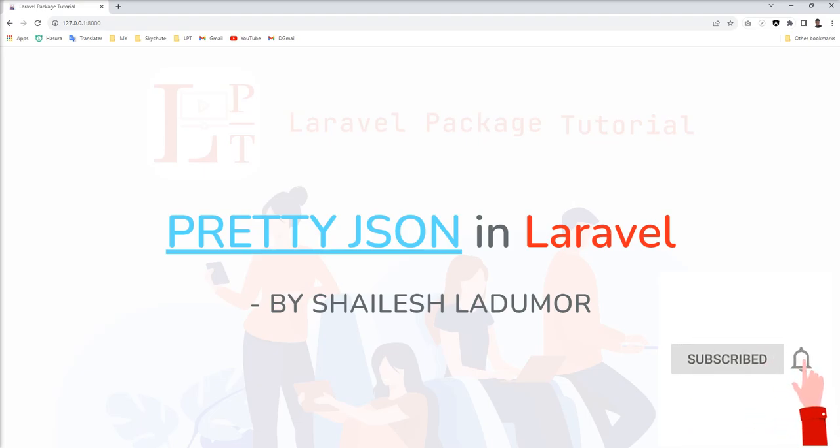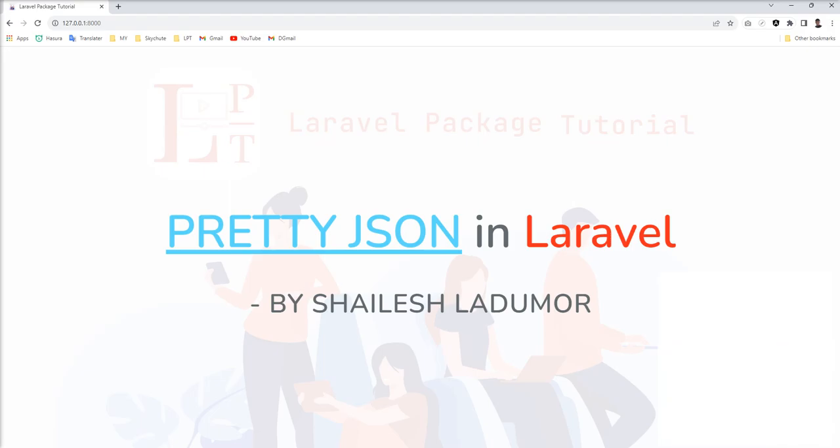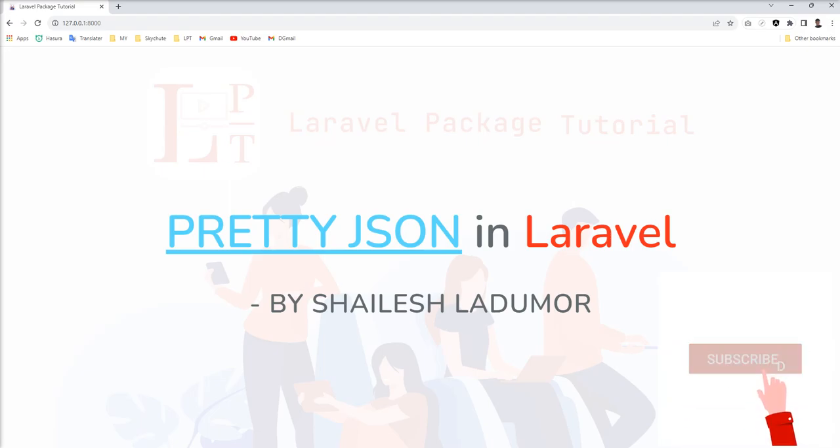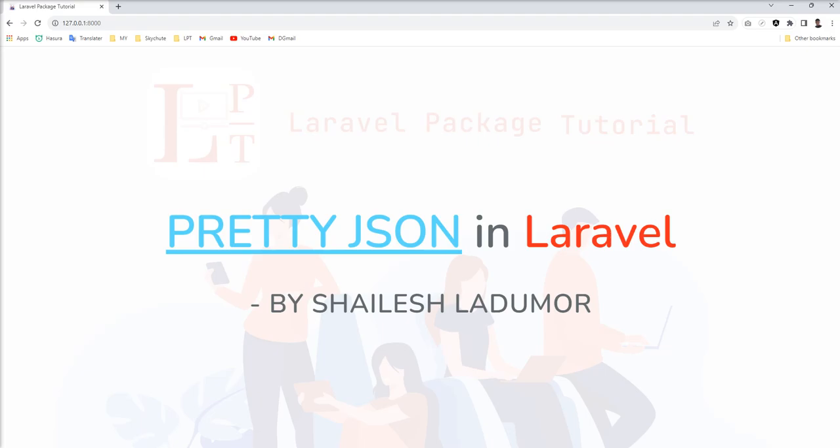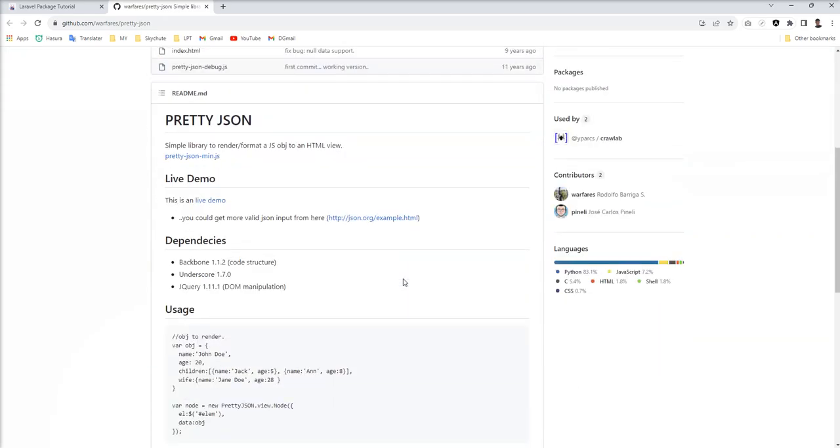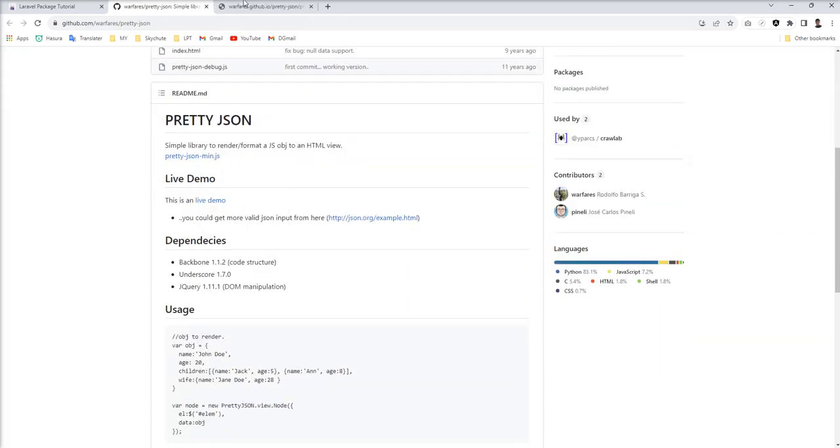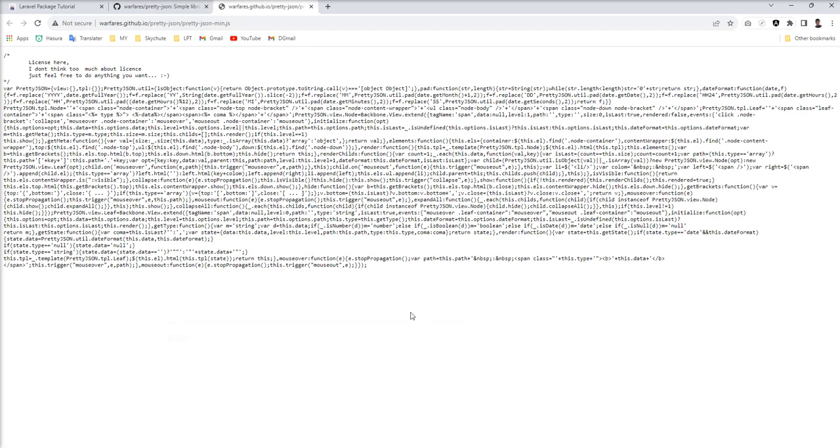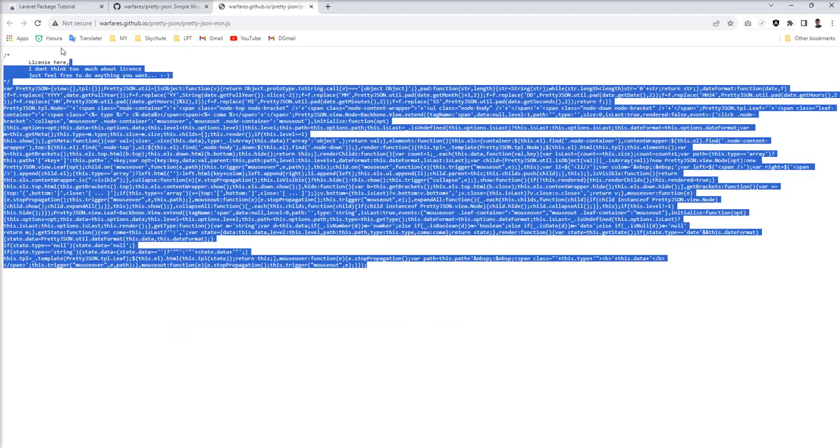First of all, what is Pretty JSON? Pretty JSON is a simple library to render JSON and JavaScript objects in pretty format to HTML view. You can see the JS file here. It's very small.